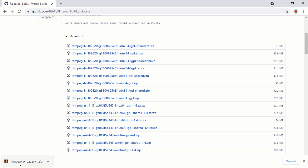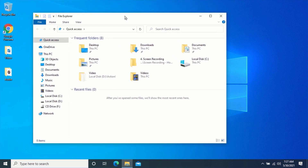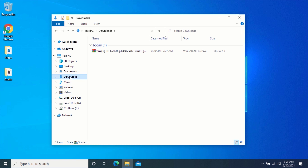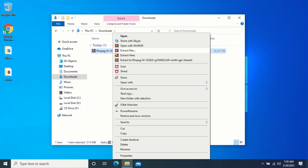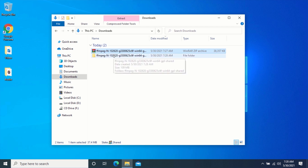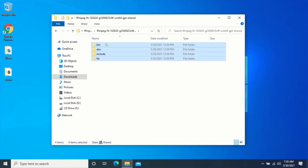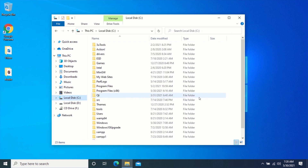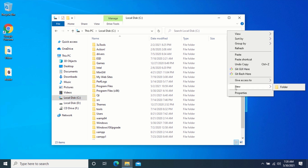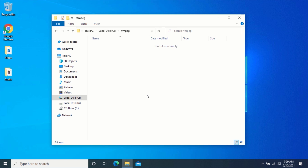After the download is complete, navigate to the downloaded zip file. Right-click on the downloaded zip file and click on Extract to FFmpeg. If you can't see the Extract option, make sure you have WinRAR installed on your computer. After extracting the zip file, double-click on the extracted folder, then double-click on it again. Select all the folders, right-click and click on Copy. After copying all the folders, navigate to your Drive C, create a new folder named FFmpeg, open it, then right-click and click on Paste to paste all the FFmpeg folders.